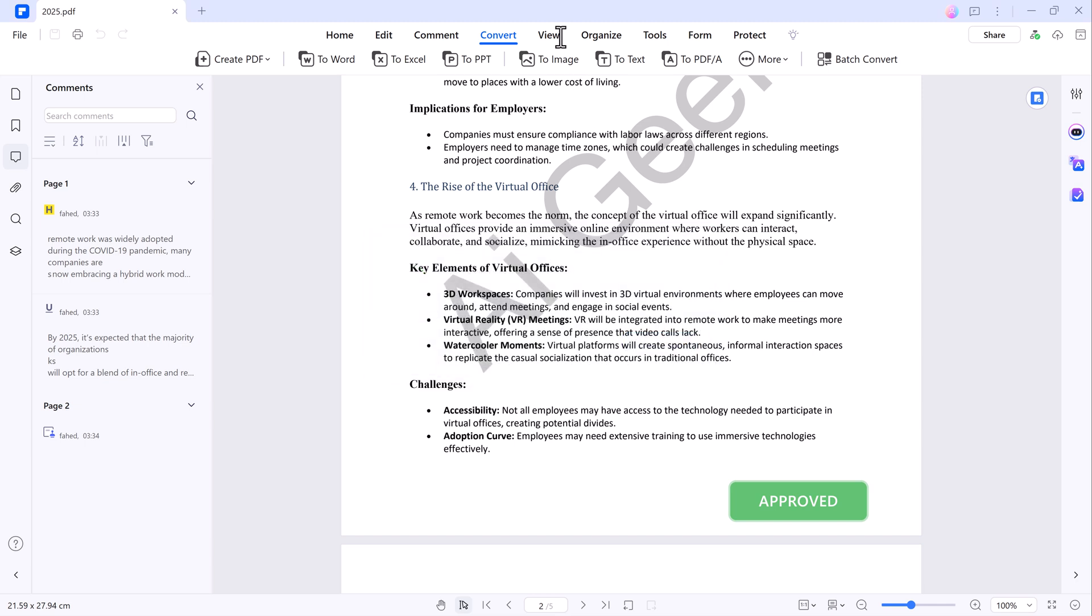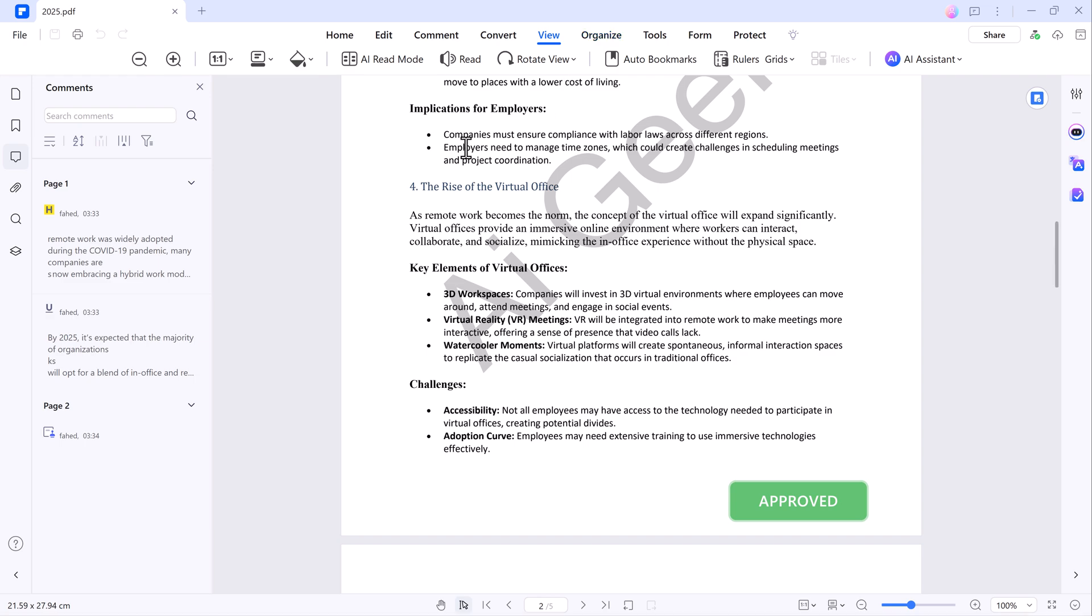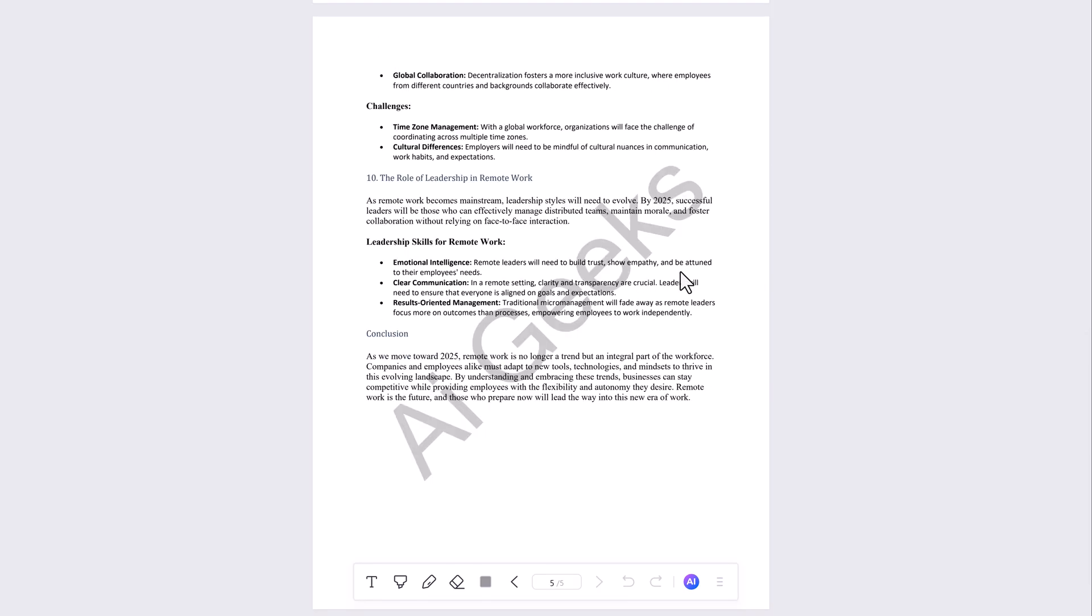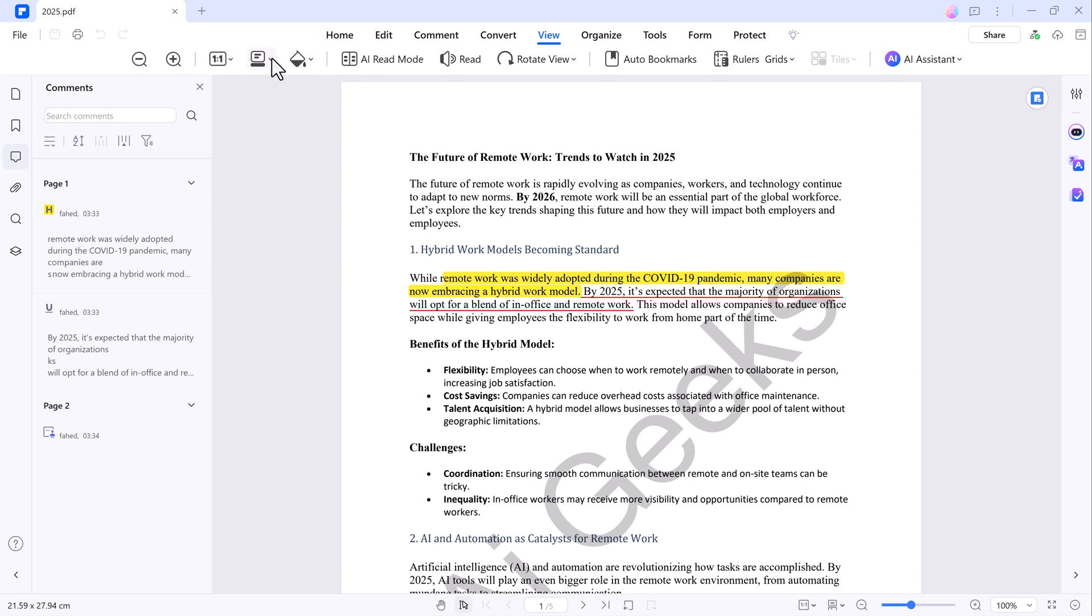You also have multiple view modes to choose from. You can switch to AI read mode or change the view to single page, double page, 3D mode or split view.